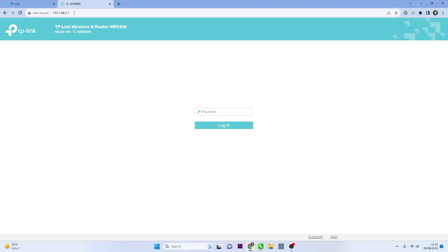Once you access the router's IP address, you will be prompted to enter the password. Input the correct password you have set for your router, then click the Login button.